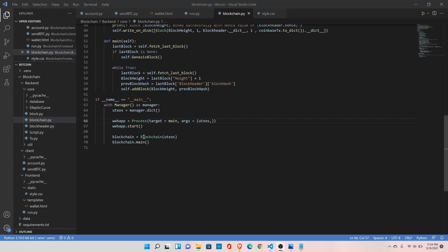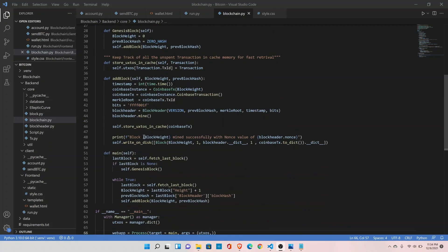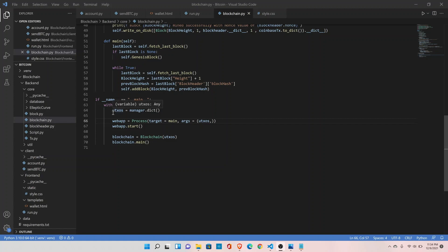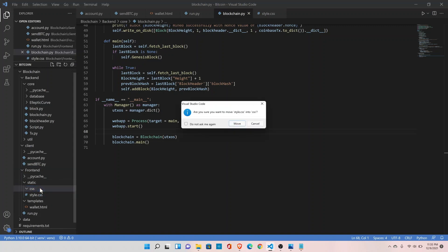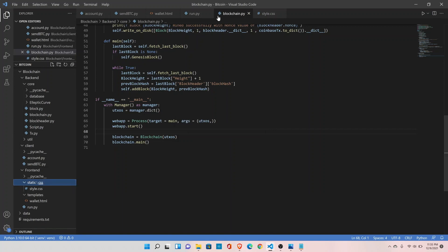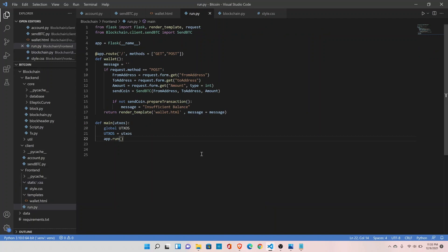We are done with everything. Let's verify: we have defined the shared dictionary so we can share data between processes. Inside the static directory, create a CSS subdirectory and move style.css inside it. Now pass UTXO inside the send function as well in the run module.